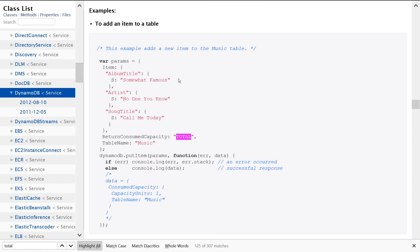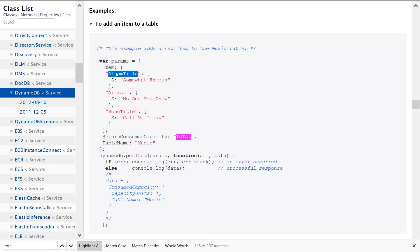In this example we're using Node.js. We're setting up a params object and we're specifying details about the item in this JSON here. We're saying in this example AlbumTitle is the key and the value is this. The S corresponds to the fact that this is a string. There's also different options like